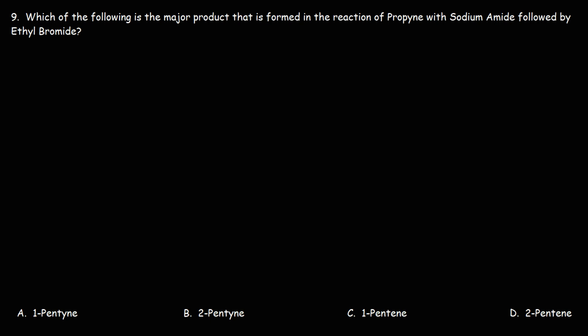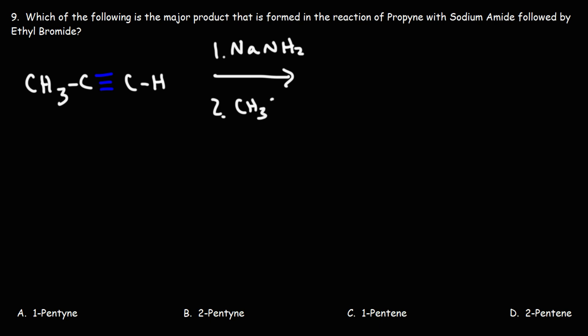So let's draw it. Propyne is basically a 3-carbon alkyne. We're going to react it with sodium amide, NaNH2, followed by ethyl bromide, CH3CH2Br.